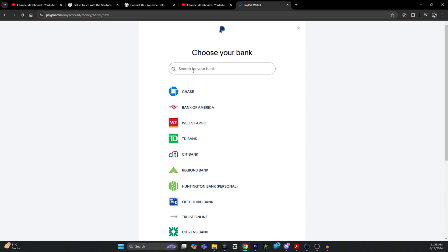So first you transfer from your Safe account to your bank account, and then transfer from your bank account to your PayPal account. That's how you can transfer money from Safe to PayPal. If you find this video helpful, please hit the like button and don't forget to subscribe.